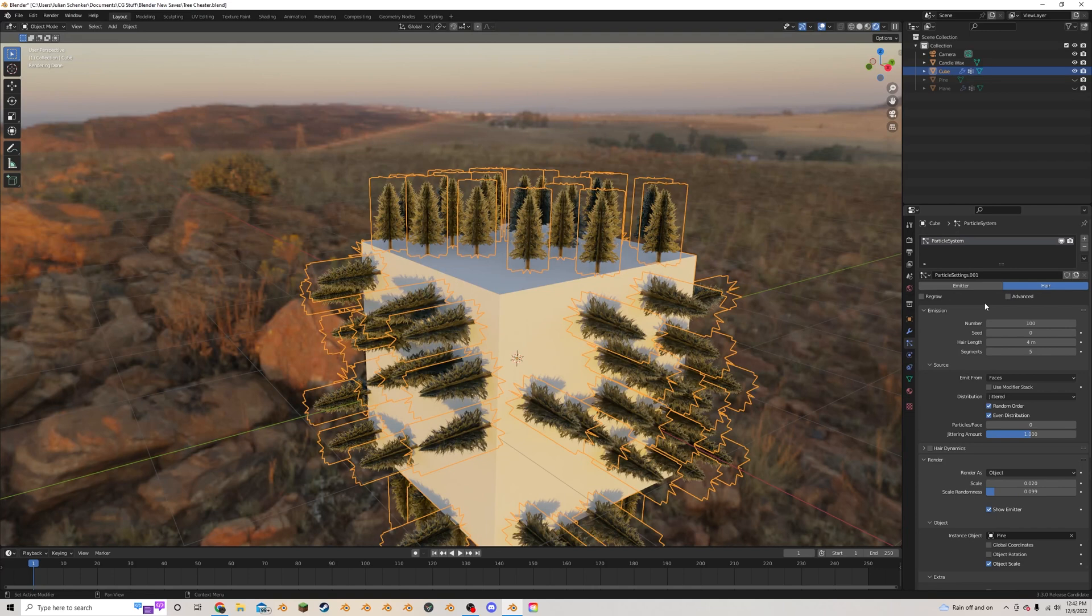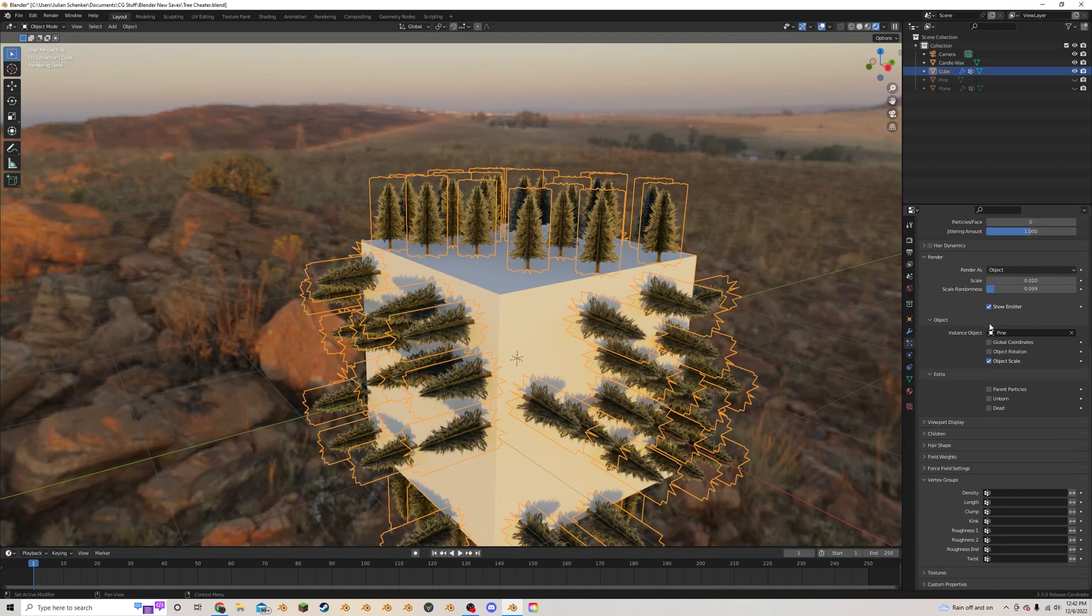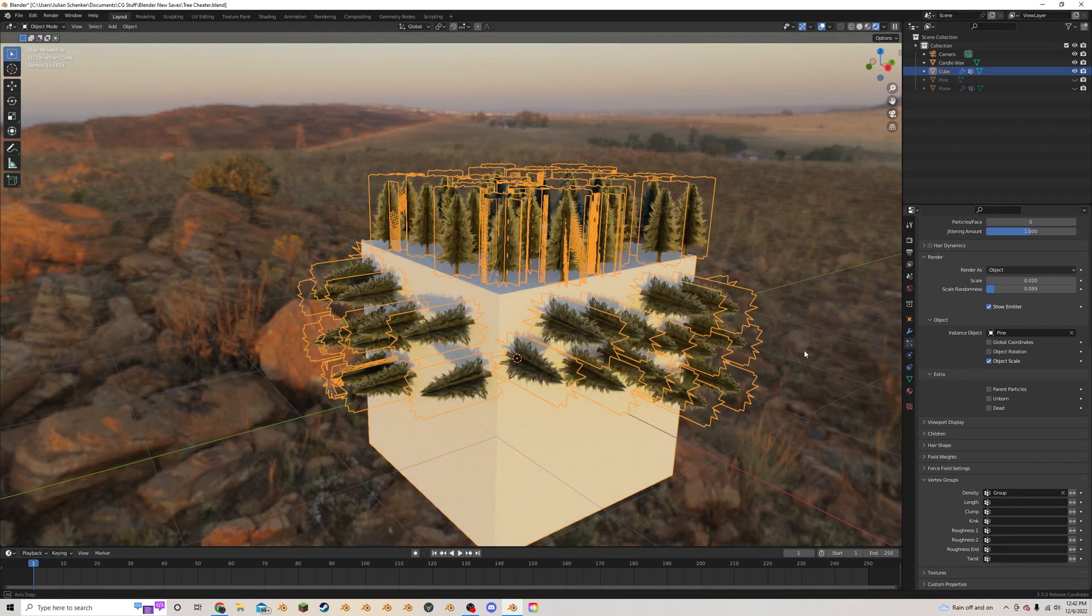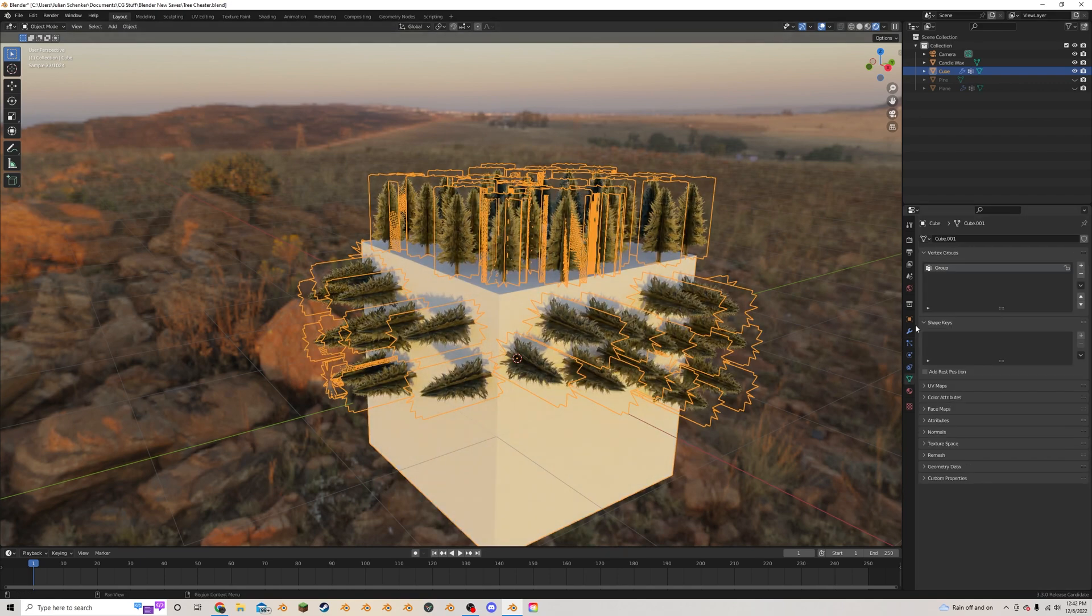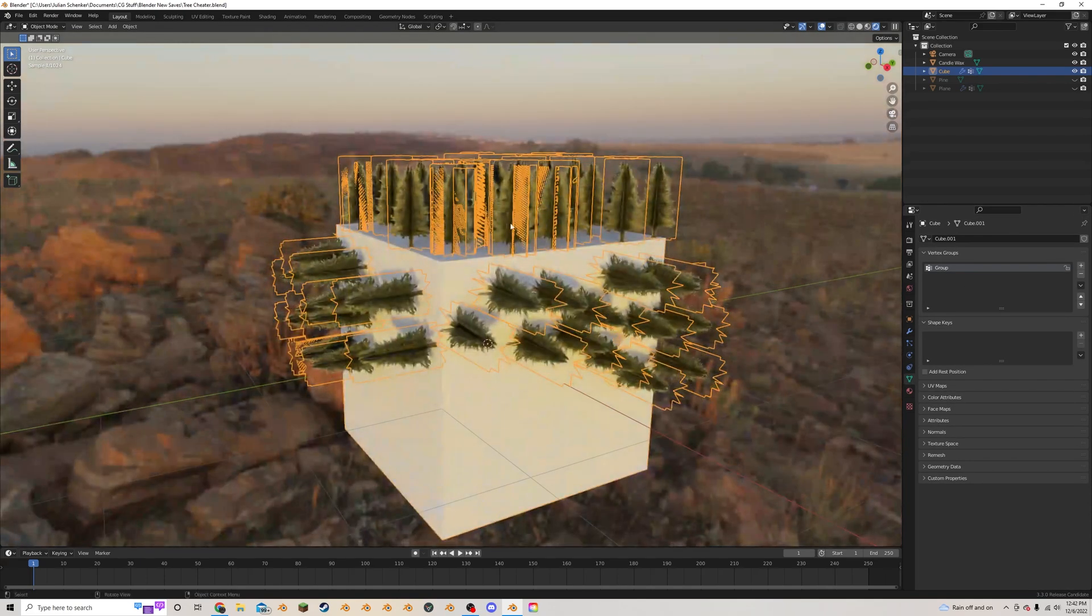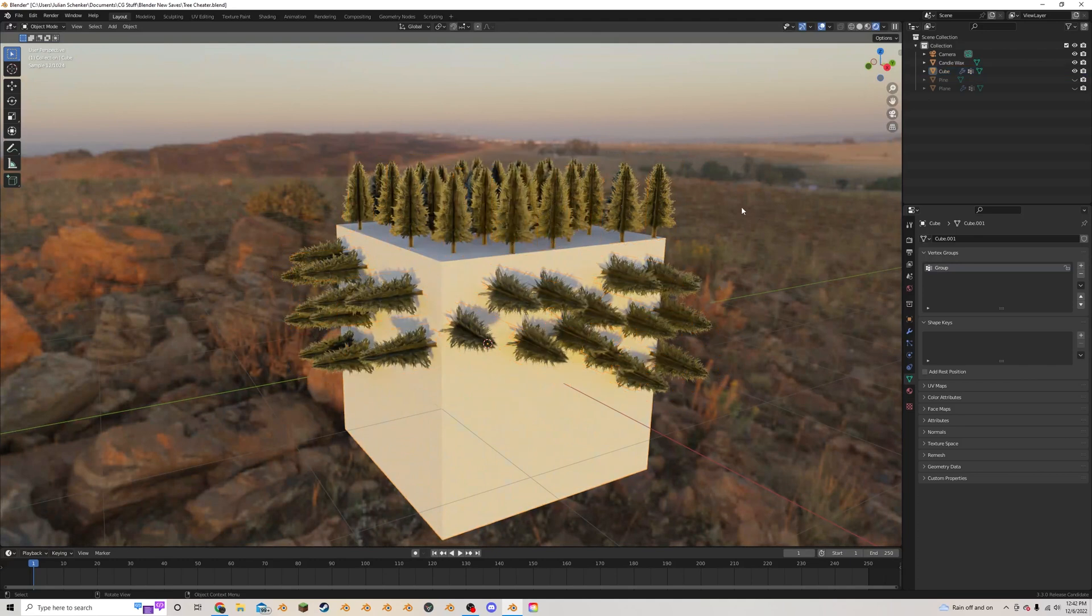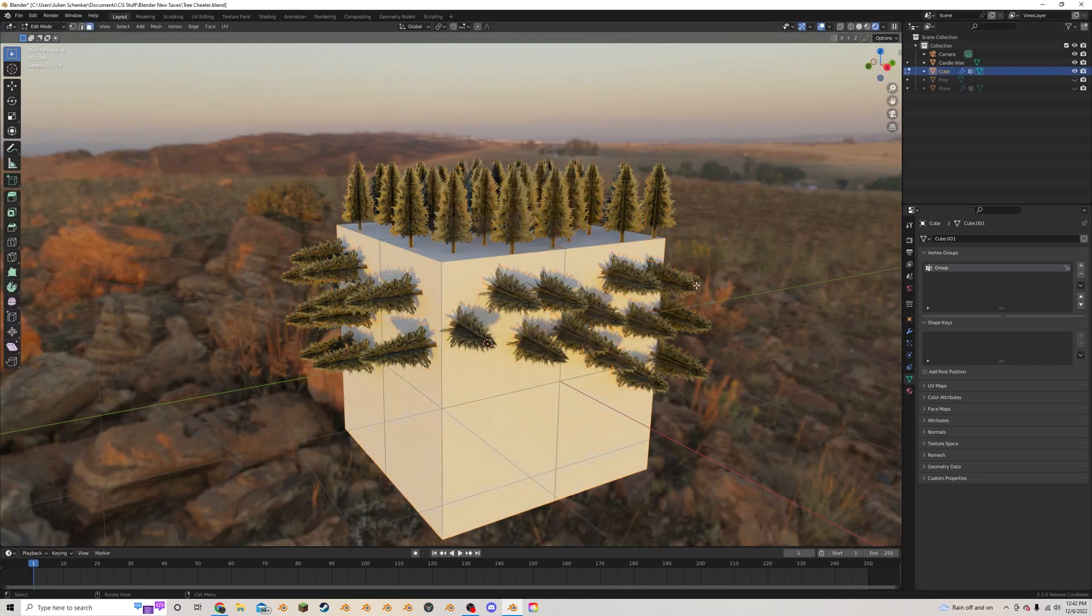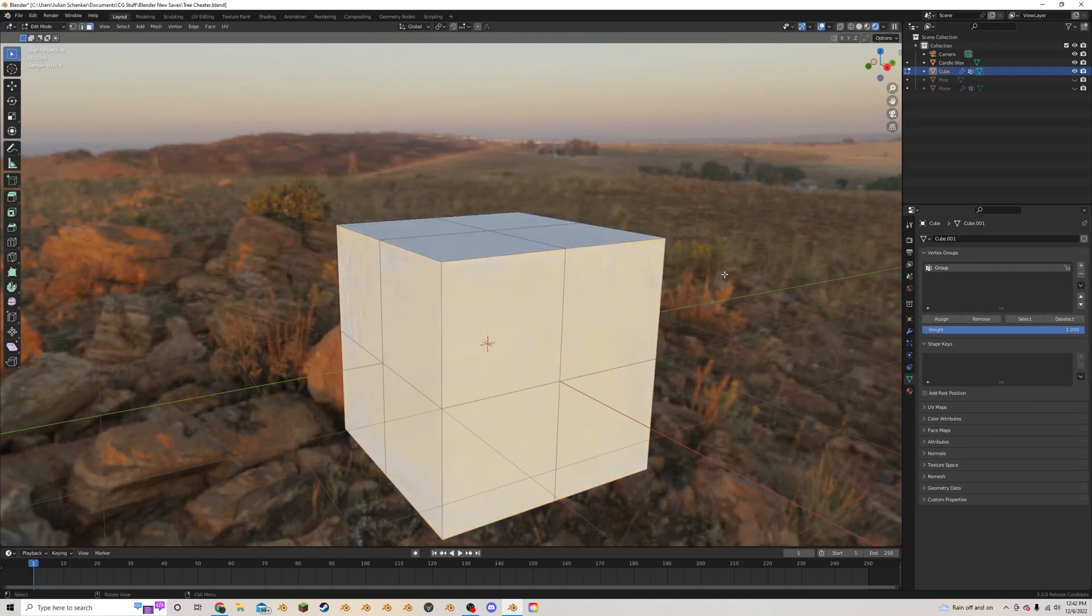I'm going to scroll down to the vertex group tab where it says density. We're going to open that up and put in that new vertex paint group. So we're having some issues with the vertex group here. It's better now, more of the trees are on the top, but there's still some selected on the sides.